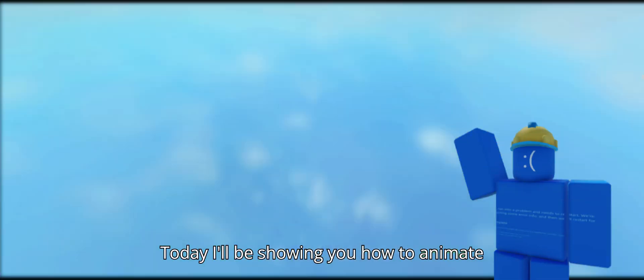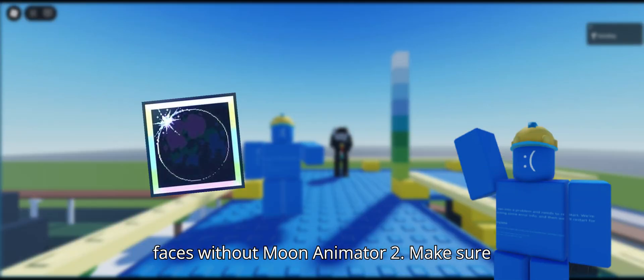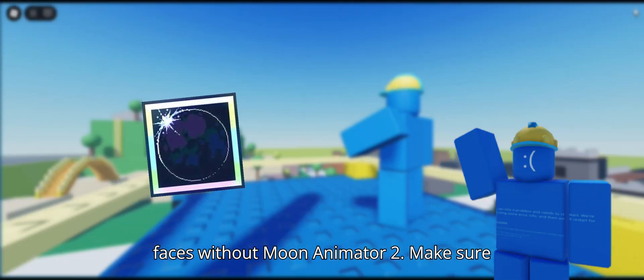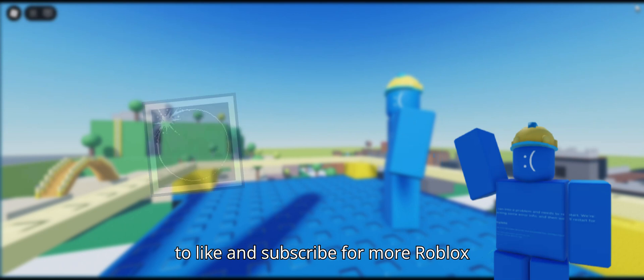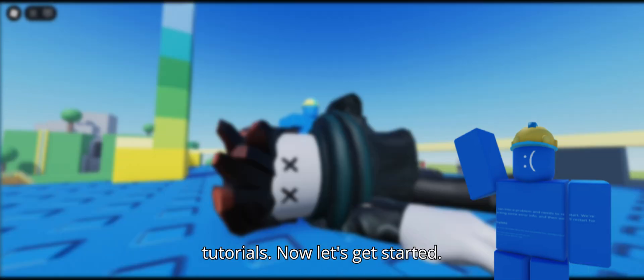Today I'll be showing you how to animate faces without Moon Animator 2. Make sure to like and subscribe for more Roblox tutorials. Now let's get started.